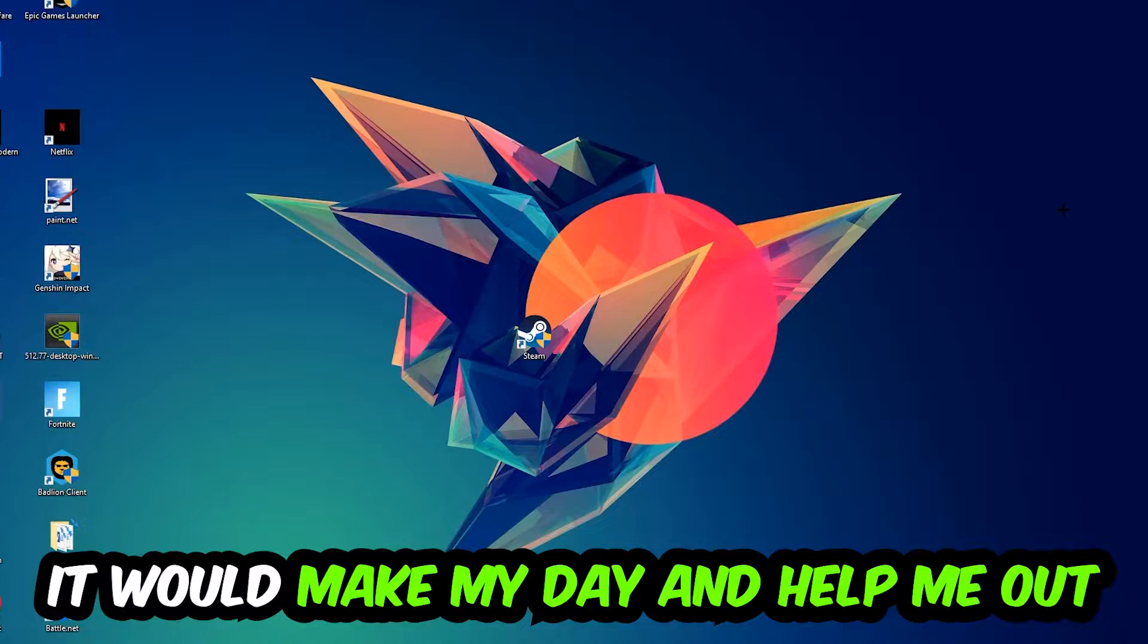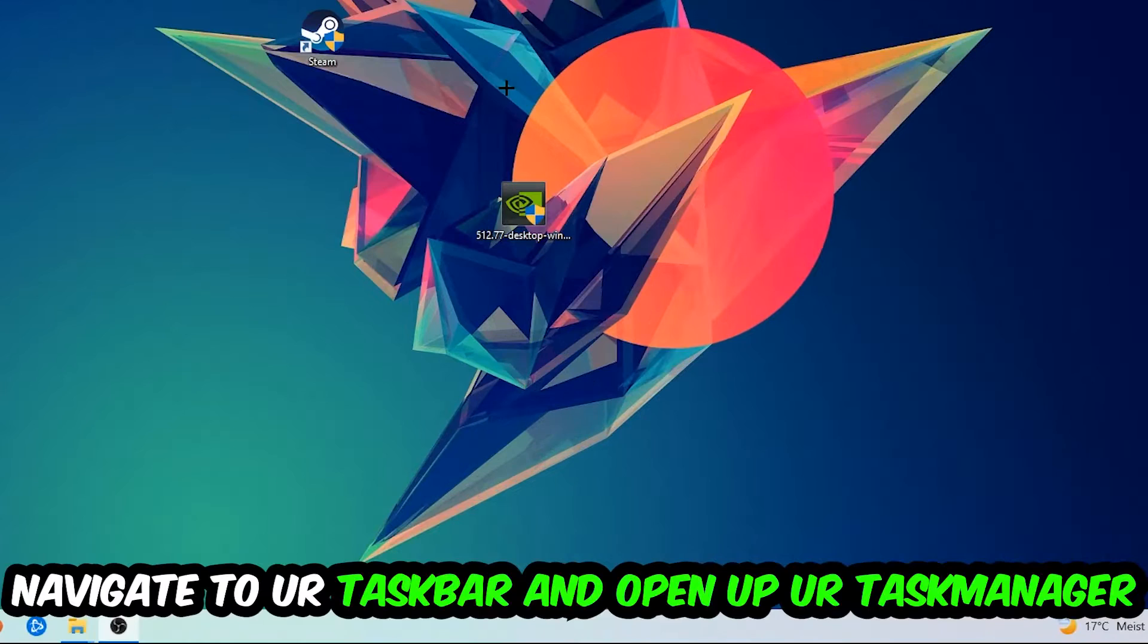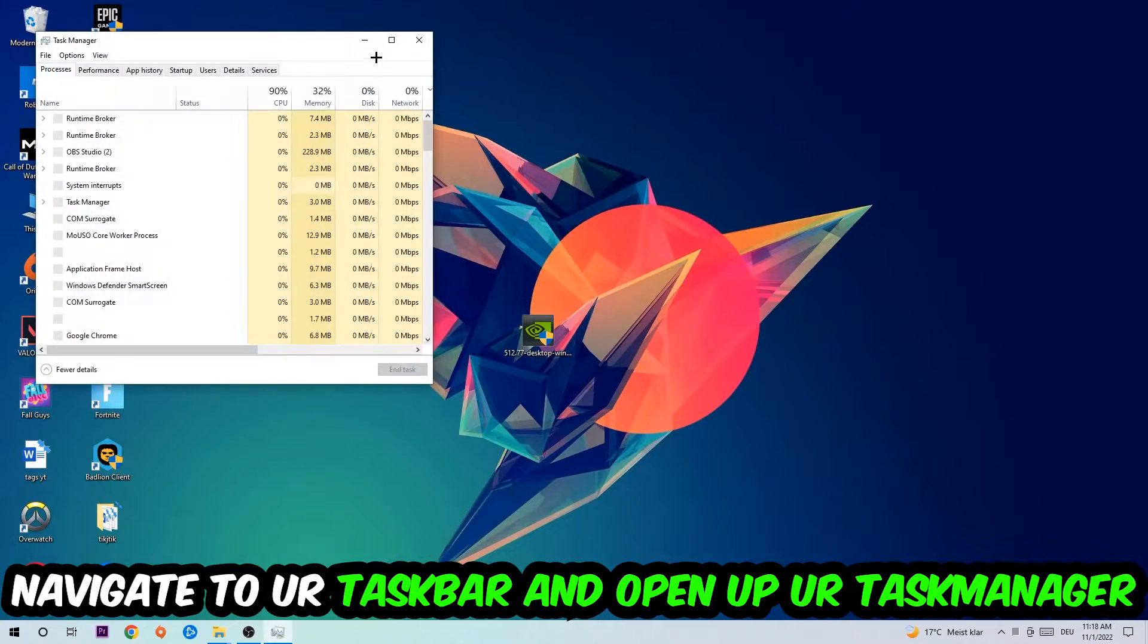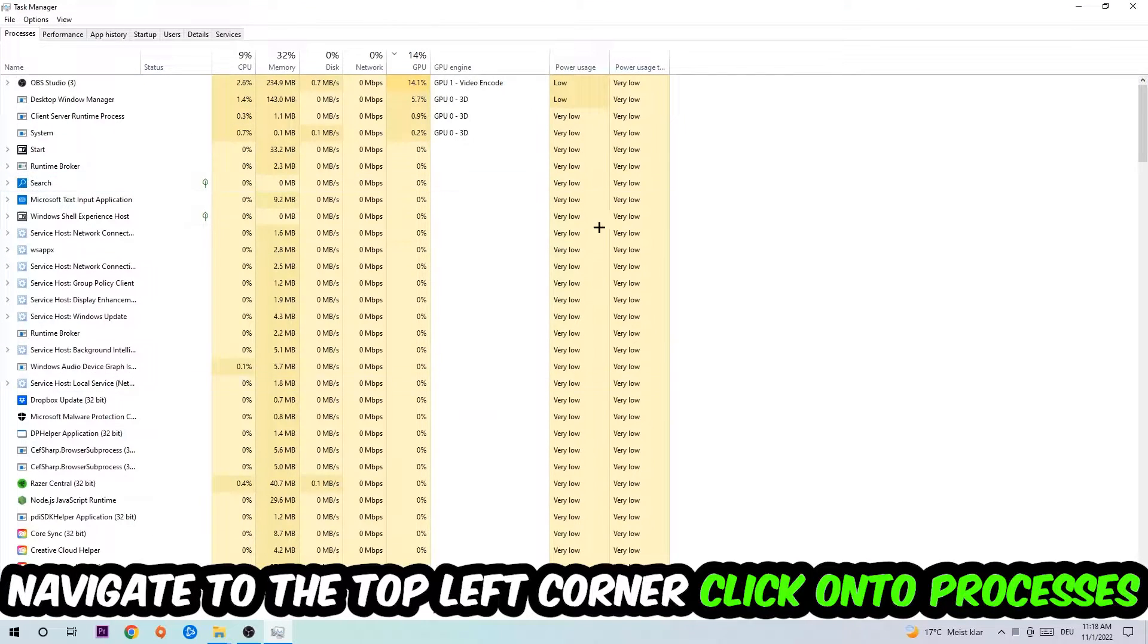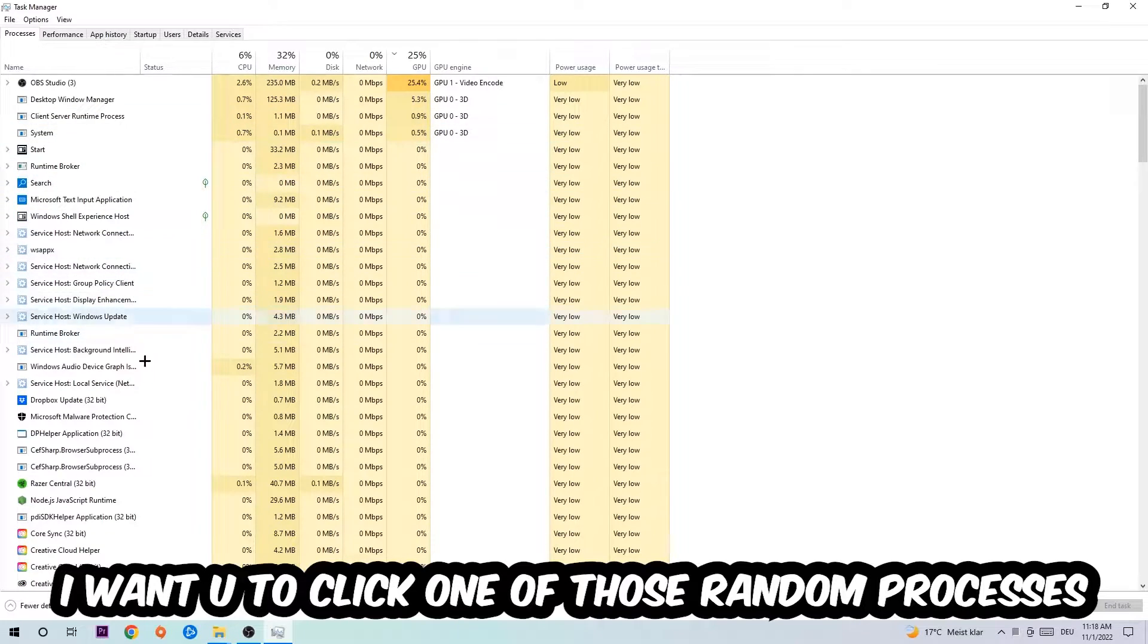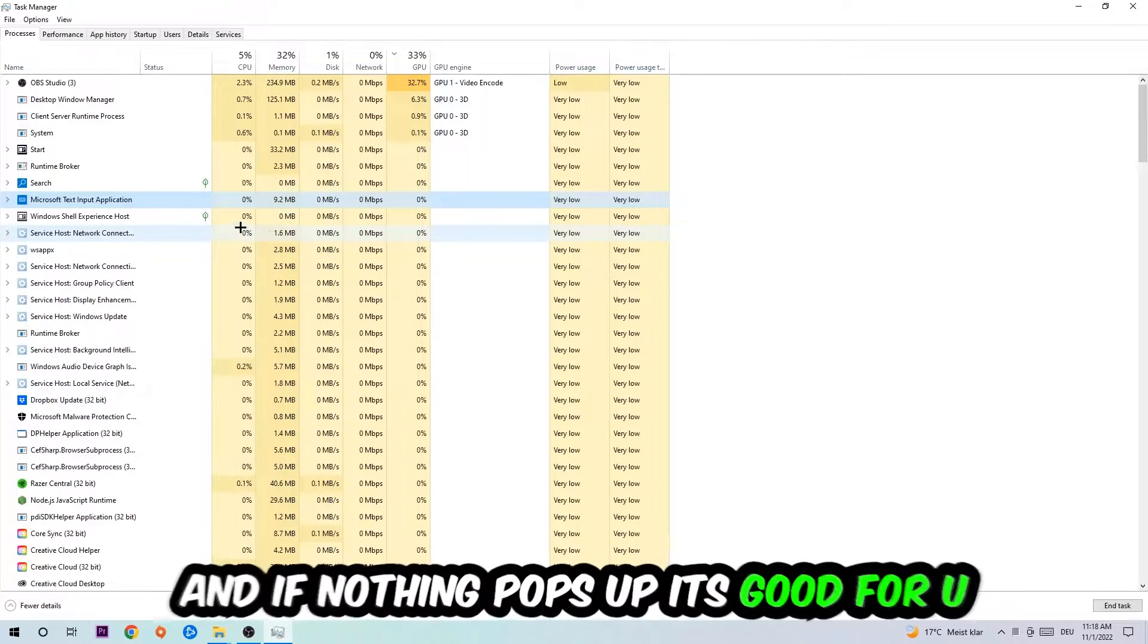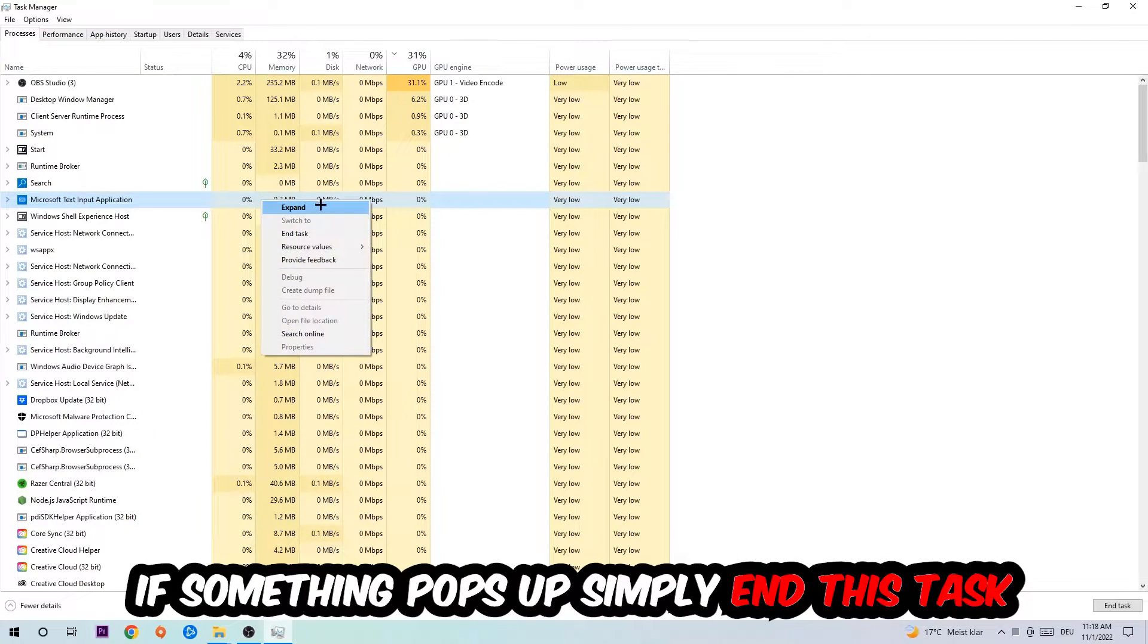The first step I would recommend for everybody is to navigate to your taskbar, right-click it, and open up your Task Manager. Navigate to the top left corner, click on Processes, and once you're there, click one of the processes. Then type in the name of your game. If nothing pops up, it's good. If something pops up, simply right-click and end the task.